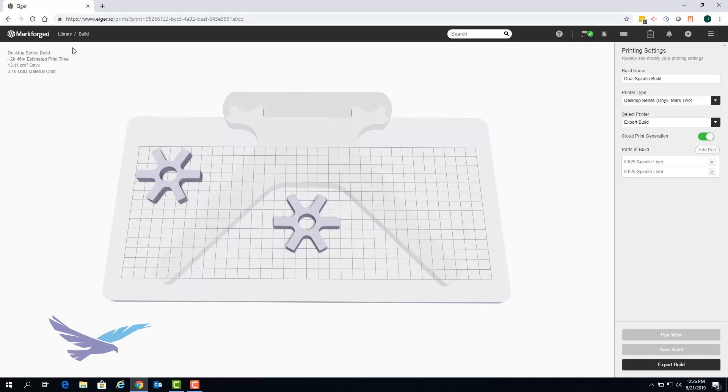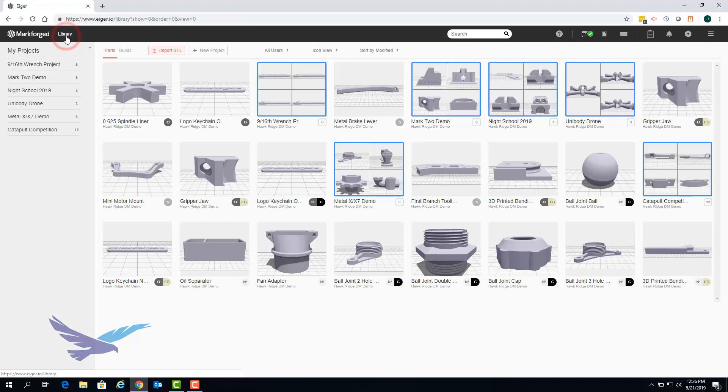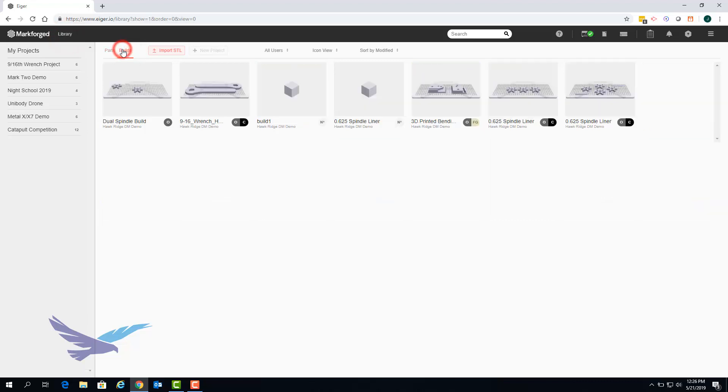Builds are easily accessible from the main area of your Eiger library by clicking on the builds tab shown here. Any of your previously saved or printed builds can be seen by selecting them.